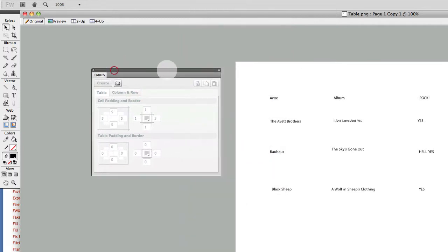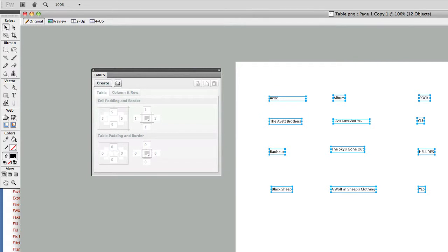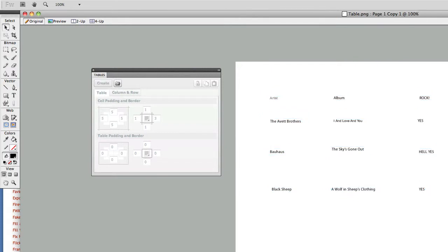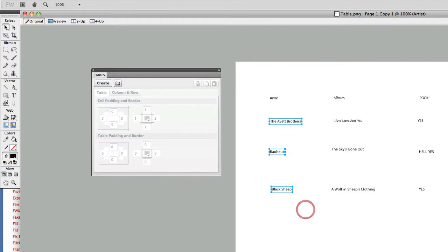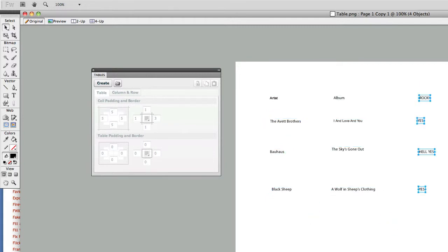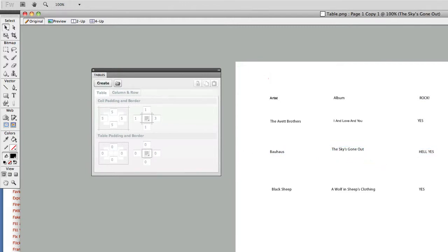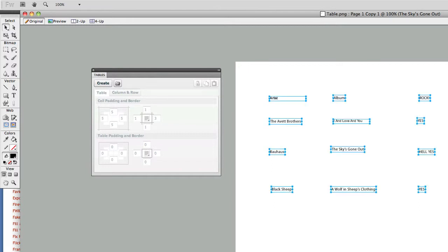I pulled up the panel and filled in a few different pieces of data. I have a column for artists, a column for album, and a column for if they rock or not. In my house, hell yes. My favorite album, Sky's Gone Out. So if I just select all this data, go to the Tables panel, and click Create, bam, I got a table.